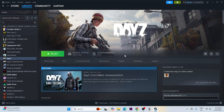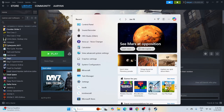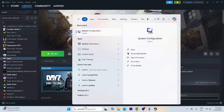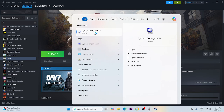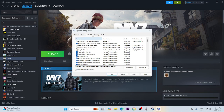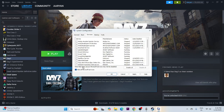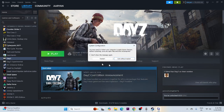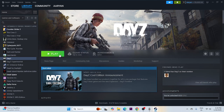If you're still having trouble, perform a clean boot. Search for System Configuration, click on it, go to the Services tab, check 'Hide all Microsoft services,' then click Disable All. Click Apply and OK. When prompted, do a restart, and once the restart is done, try launching the game.